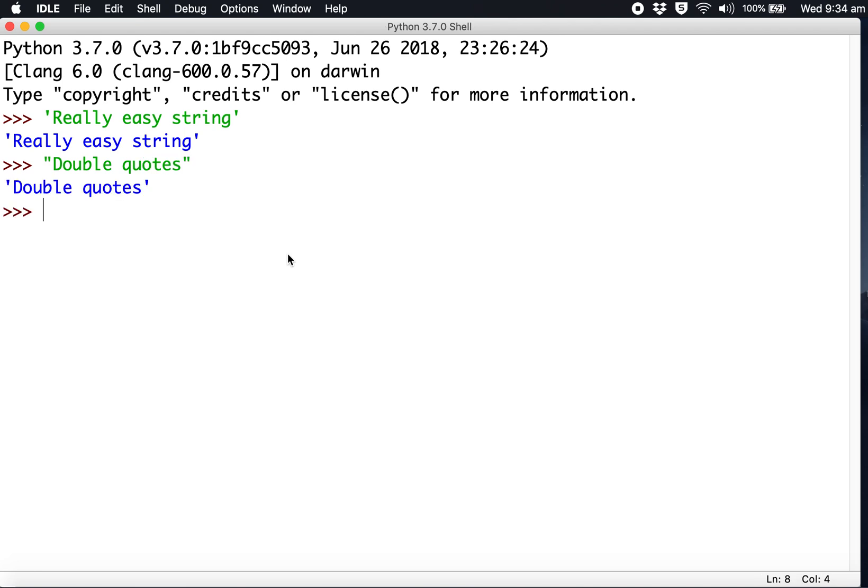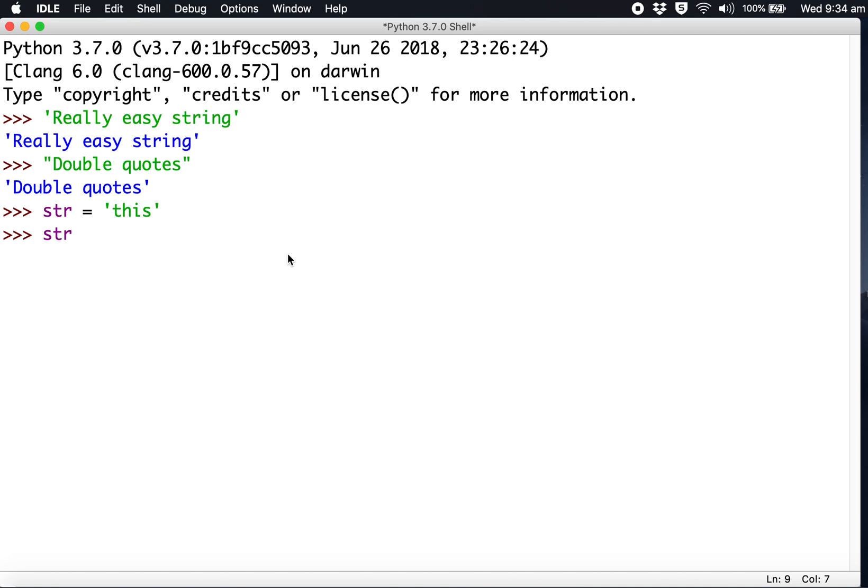To assign a string to a variable, type str equals 'this'. Now to print it, call that variable. What we've done is stored this value into the variable name which we called str, and it prints it.